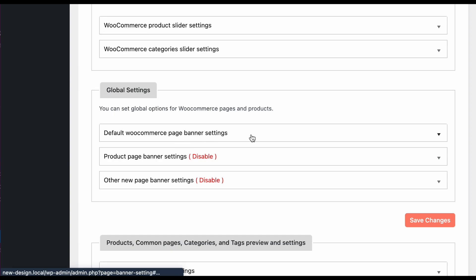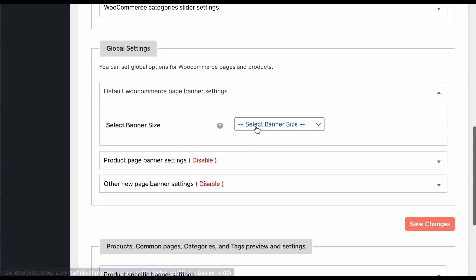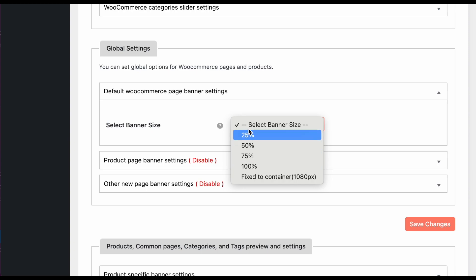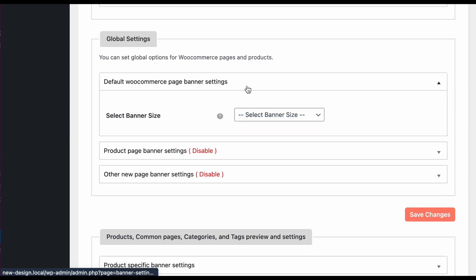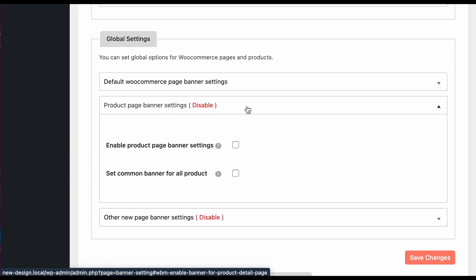In the global settings, if you want to display the banner at a different size — like 50% or 70% — you can configure that here. You can also set the product banner from these settings.